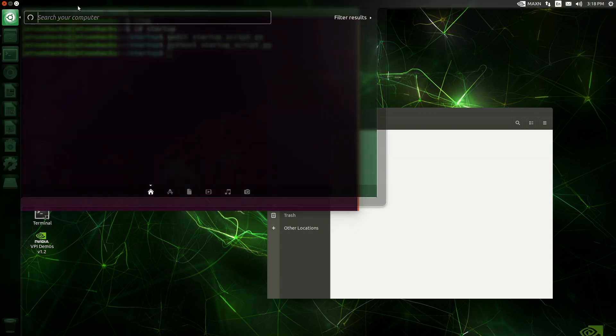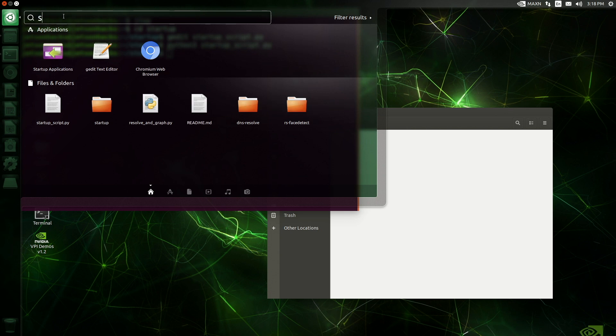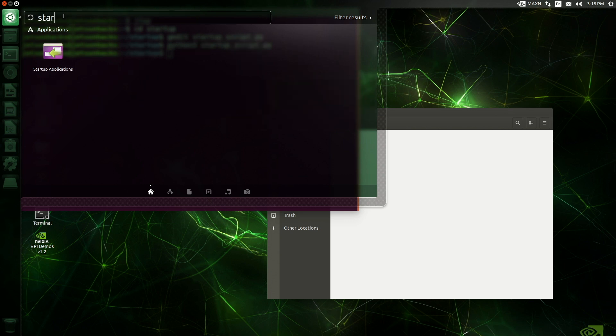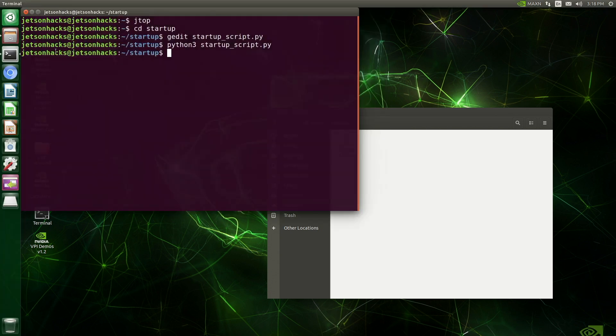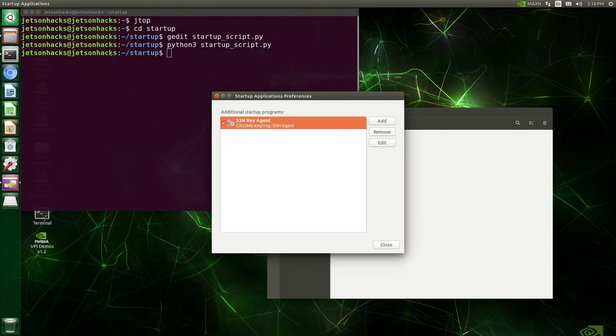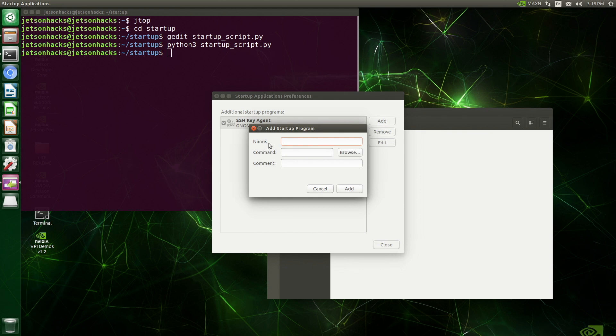Okay, let's make the script a startup application. Launch the startup application control panel. Let's add a startup program. Let's give it a name: Startup Python script test.